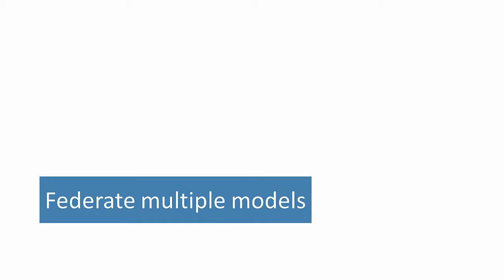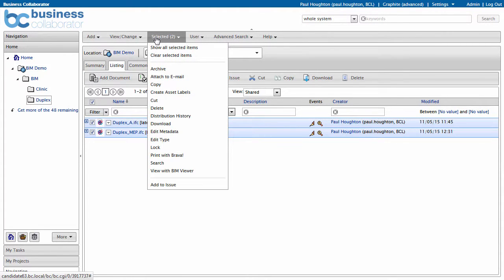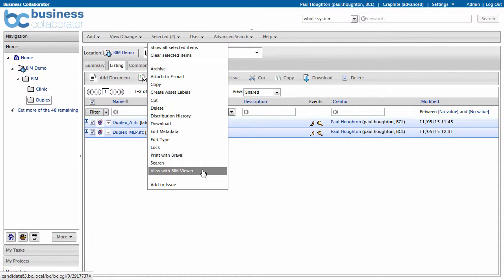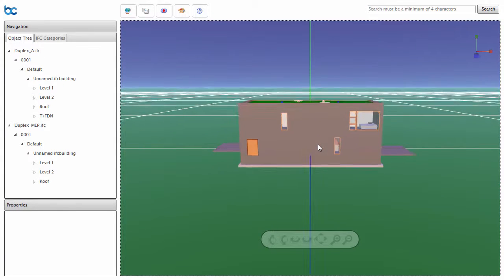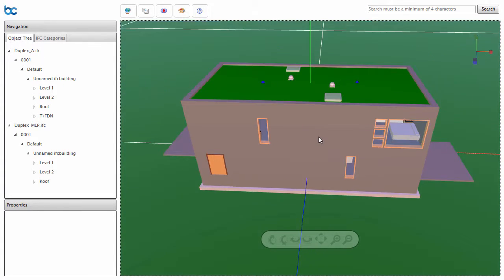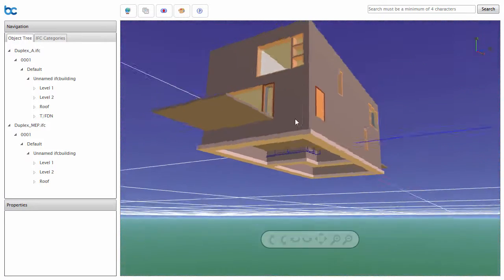Models from different disciplines can be brought together using Federation. Just select the model files in Business Collaborator and click View in BIM Viewer. The models are precisely overlaid to give a combined view across all disciplines.